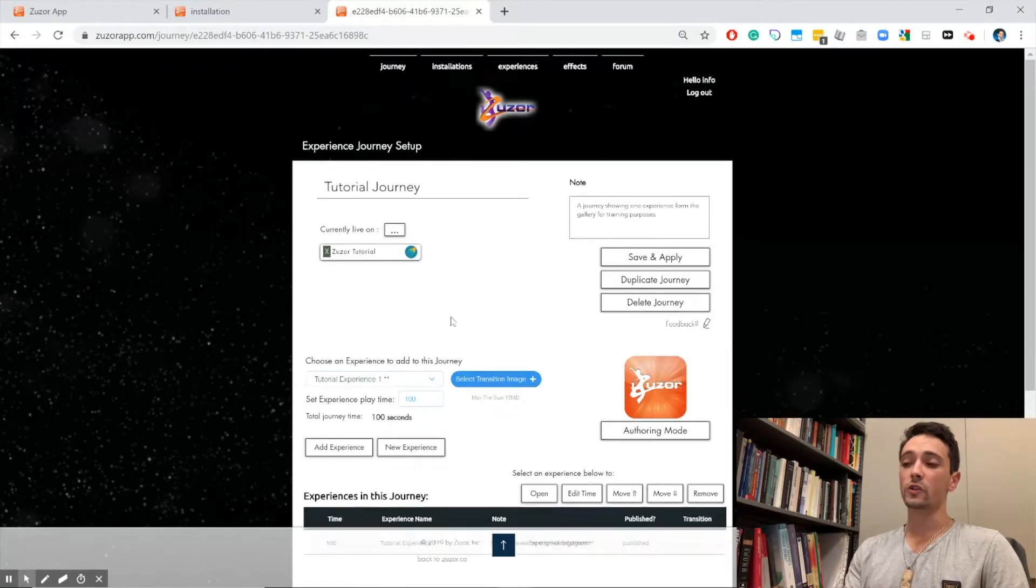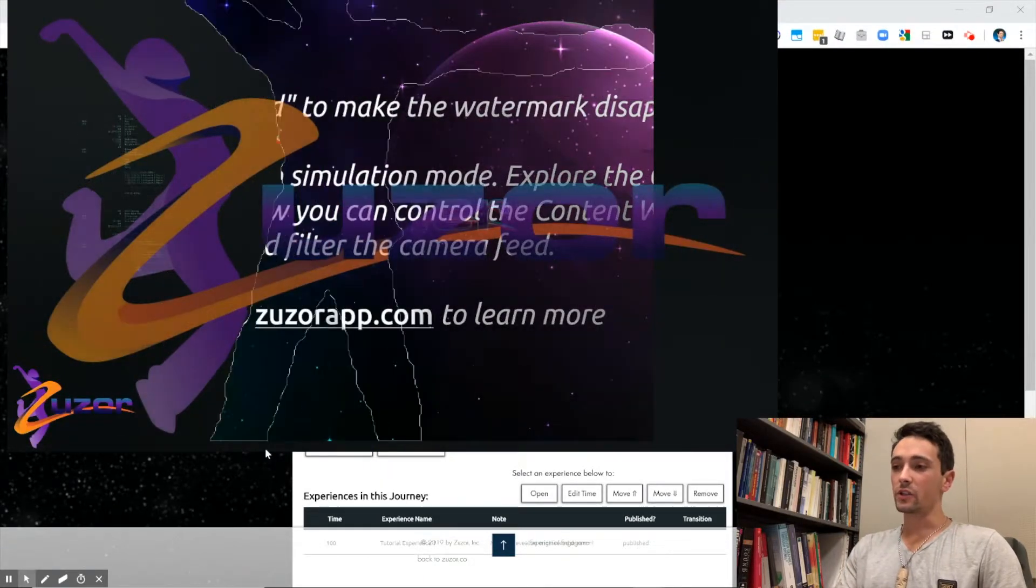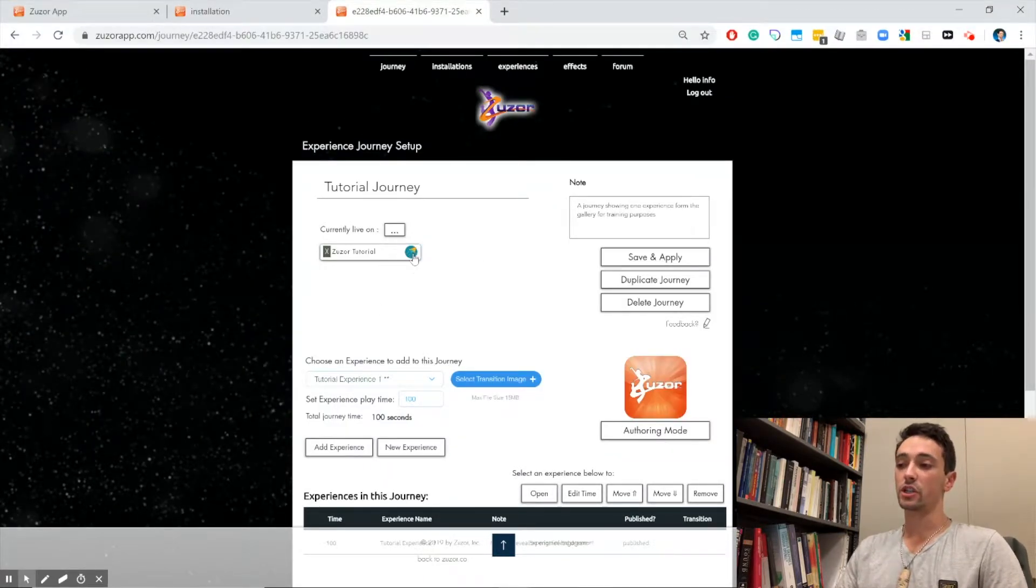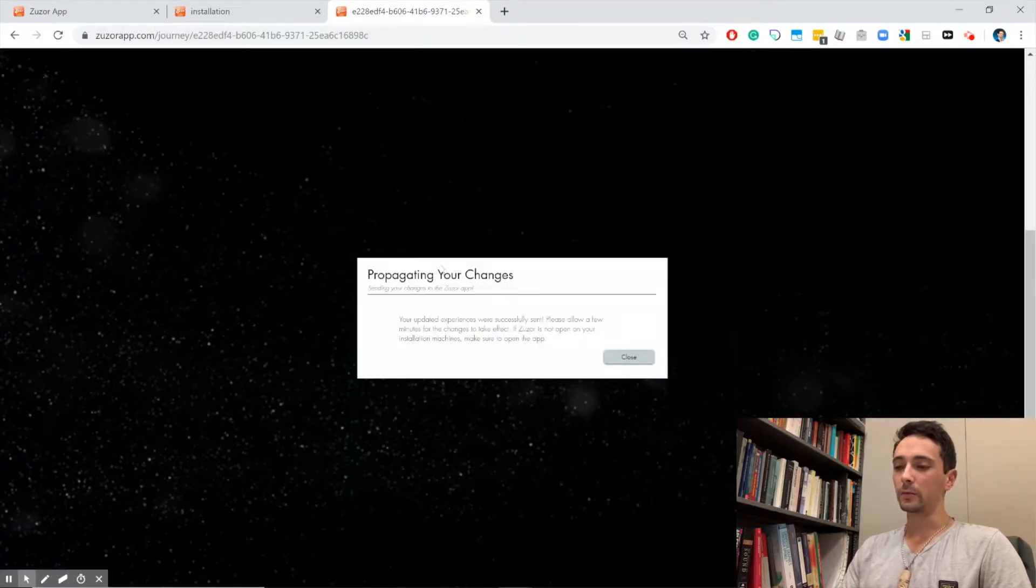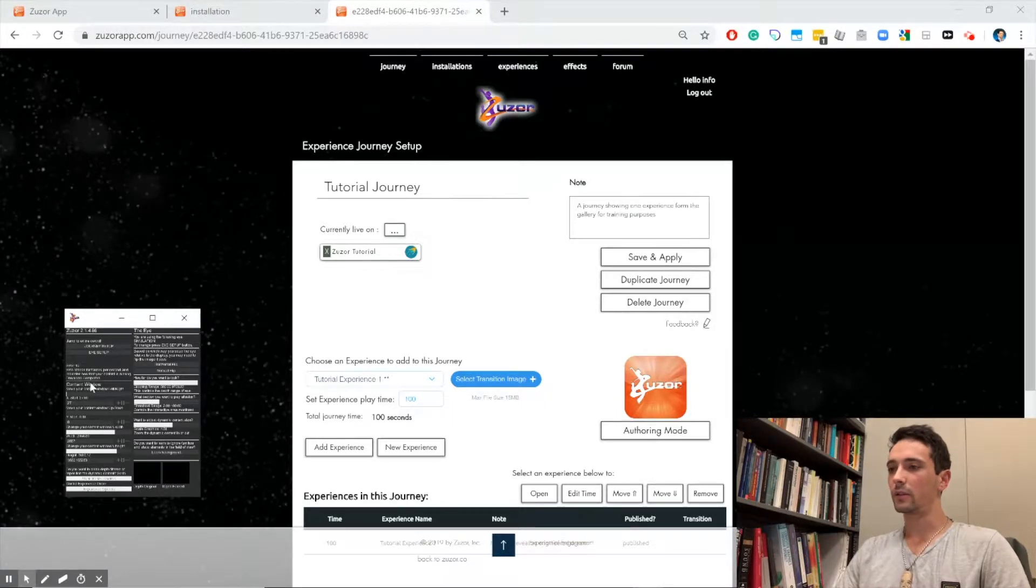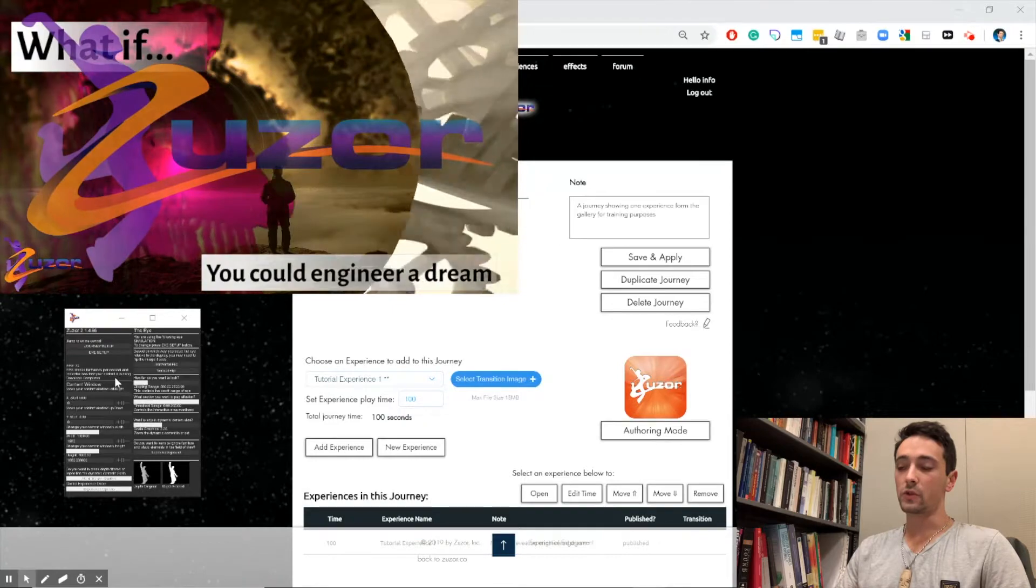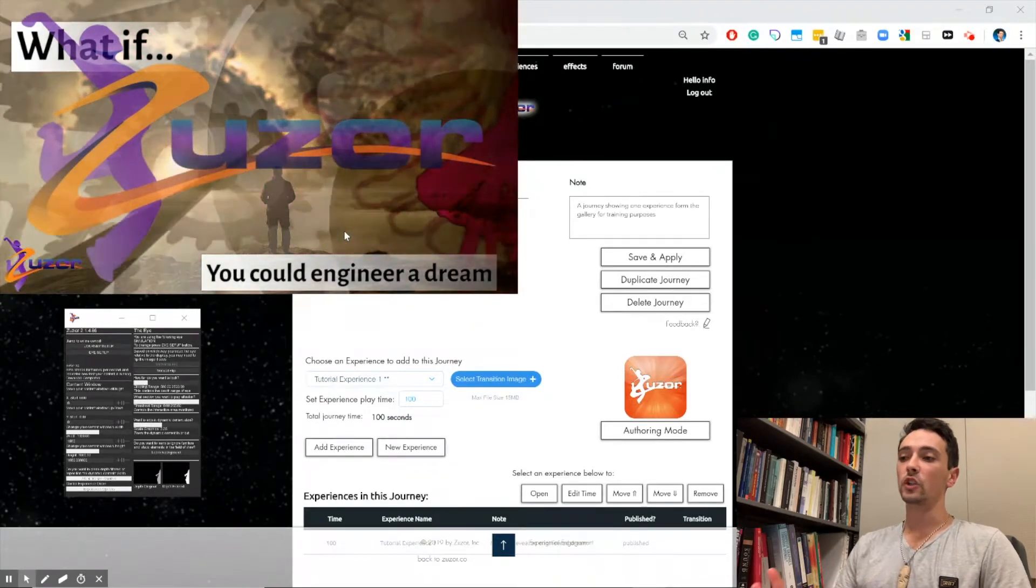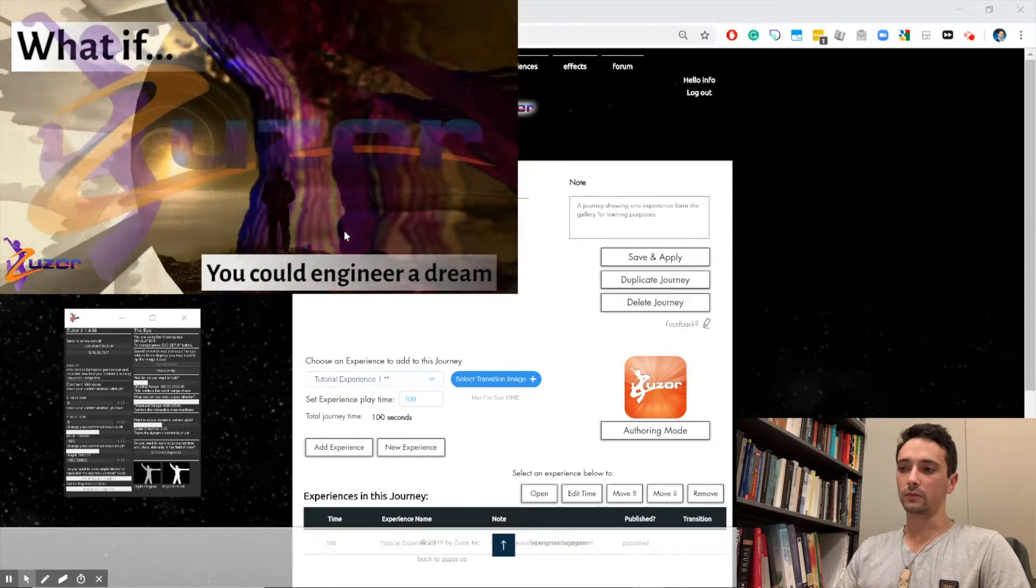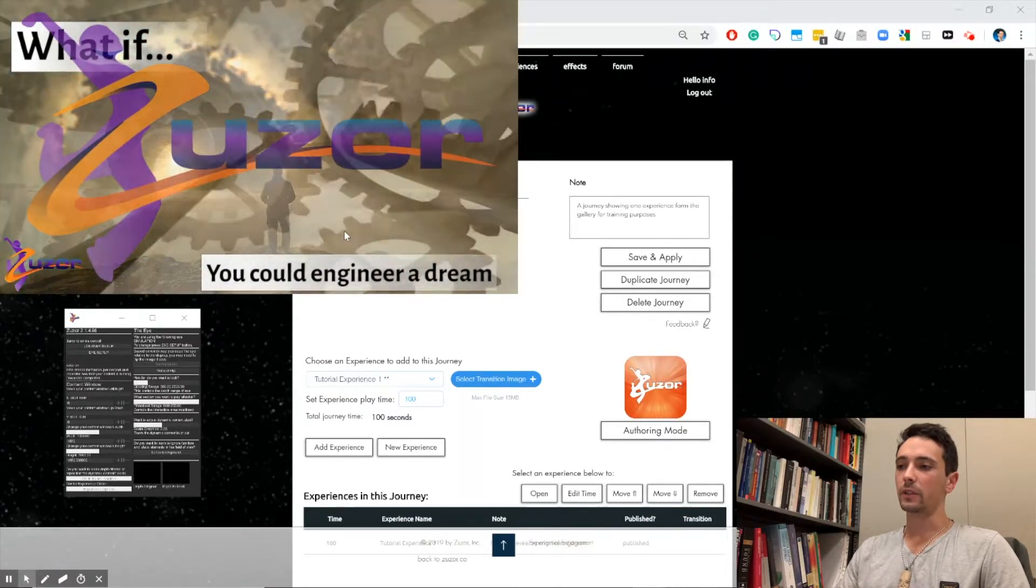Now, remember the Zuser app is playing the default experience. We're going to push this experience and this journey to our app by clicking that little airplane. You'll see it says download started and already download complete. Now you see our Zuser authoring app is actually updated and it's showing that new experience. If you want to fade out the watermarks, press D to make it disappear.